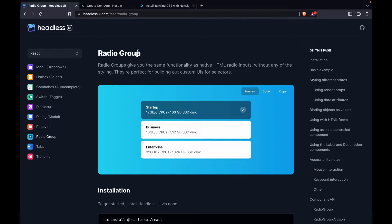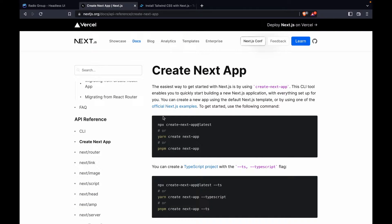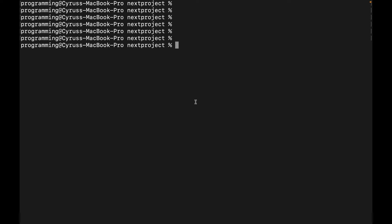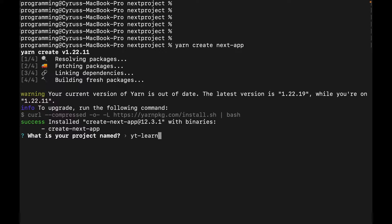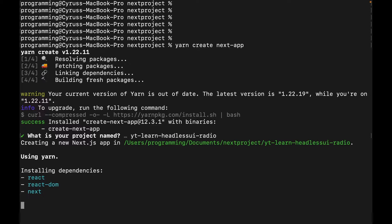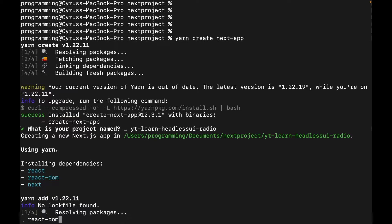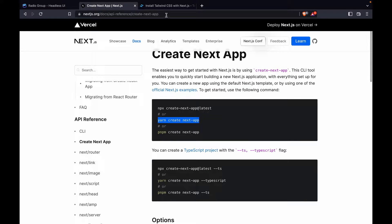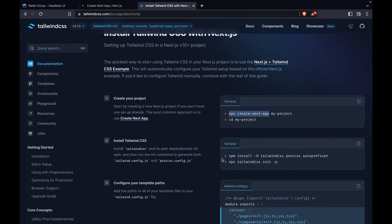In this part, we are going to create radio groups by using Headless UI and Next.js. We create a project by typing 'yarn create next app', go to any folder, type the command with the project name 'yt-learn-headless-ui-radio', and then install Tailwind CSS just like other Headless UI projects.